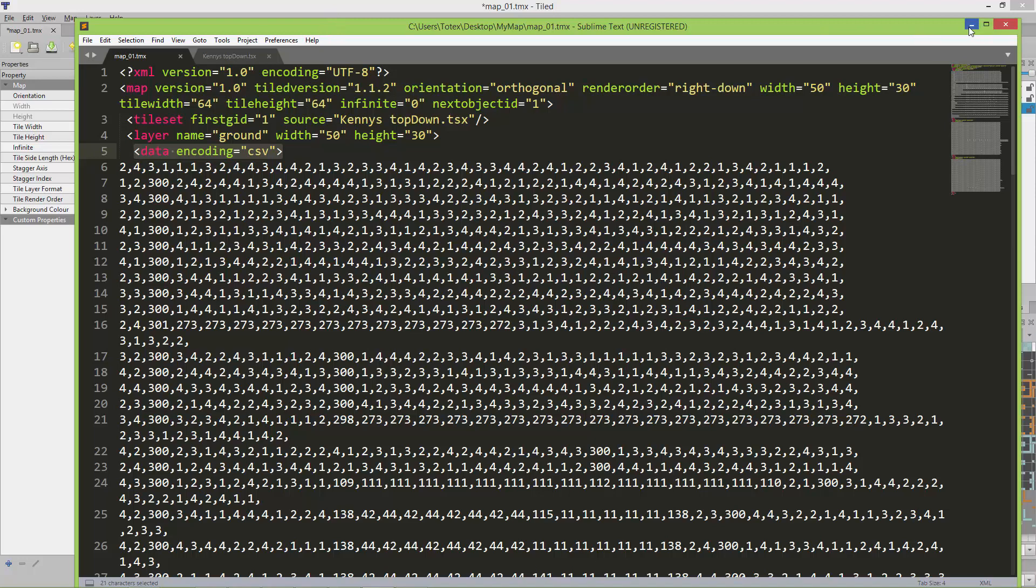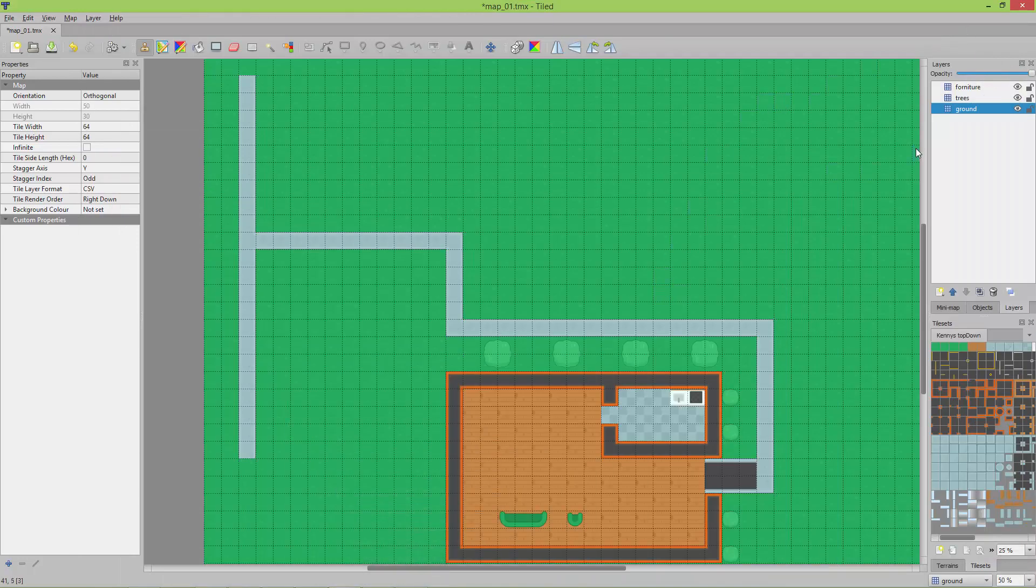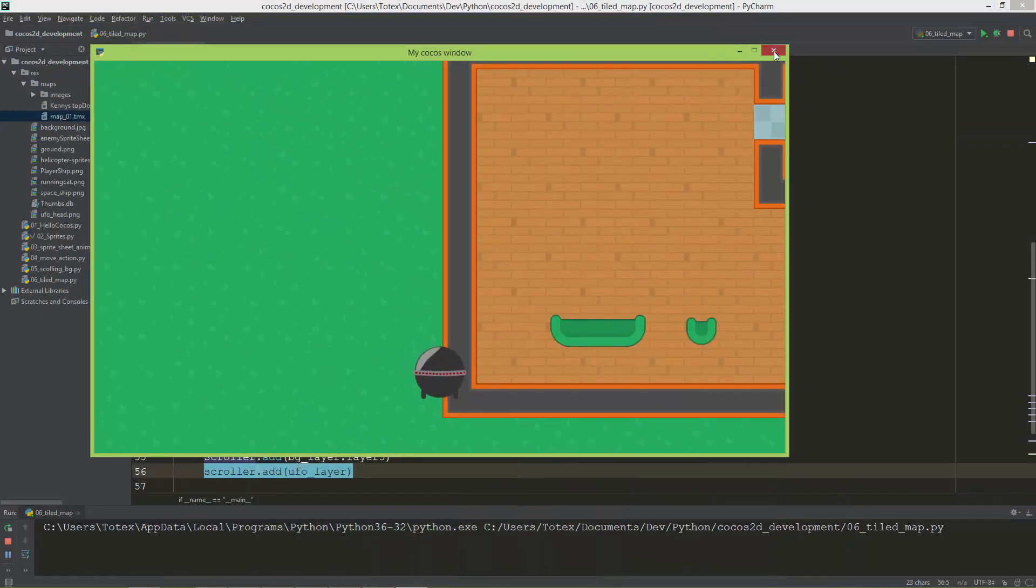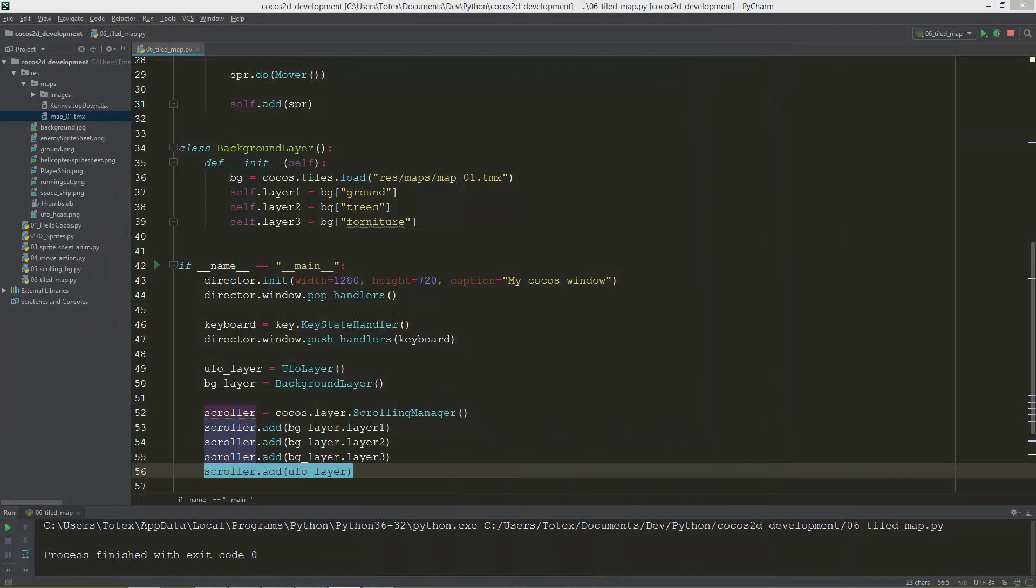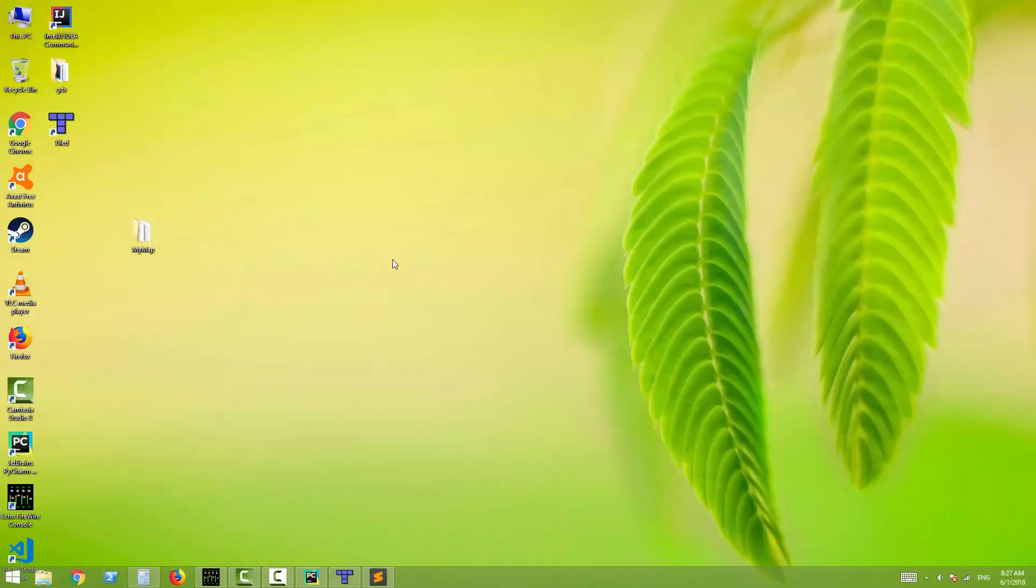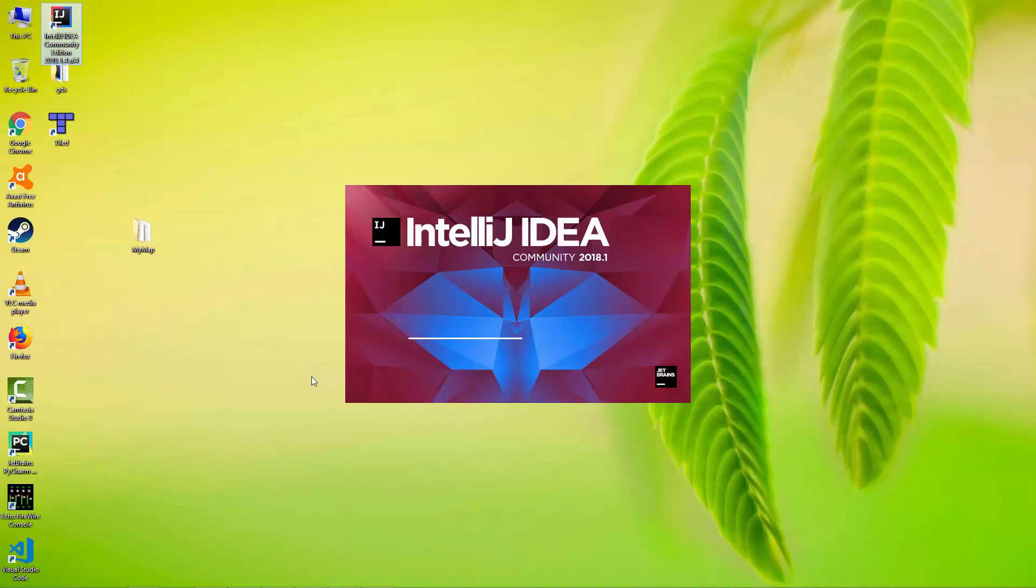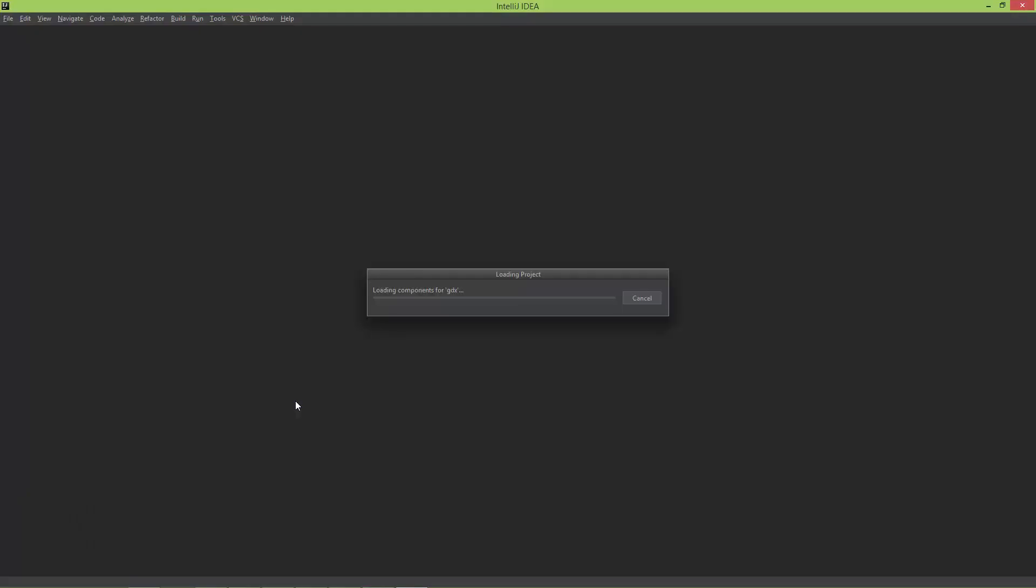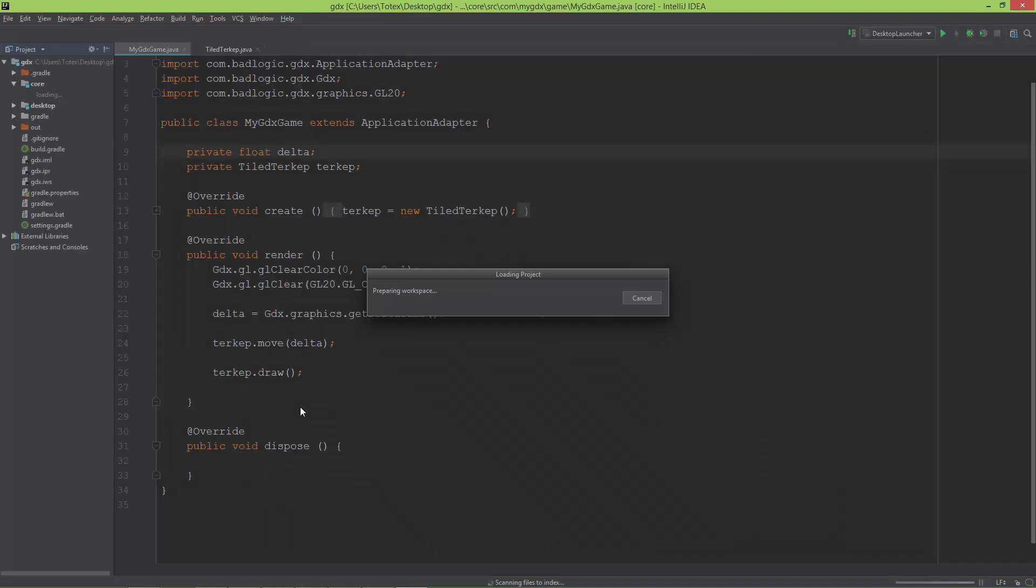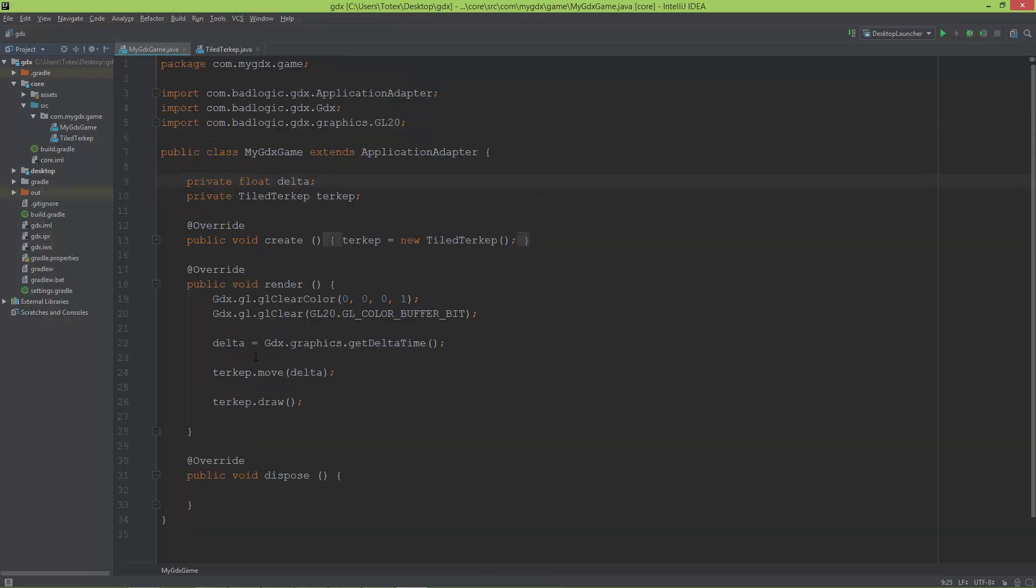But for now I'm just going to show you another project. I'm going to open IntelliJ. Lately I started to use Java with LibGDX, which is a very good Java game engine or game framework or library. And here I created also a Tiled map loader which just loads the same map.